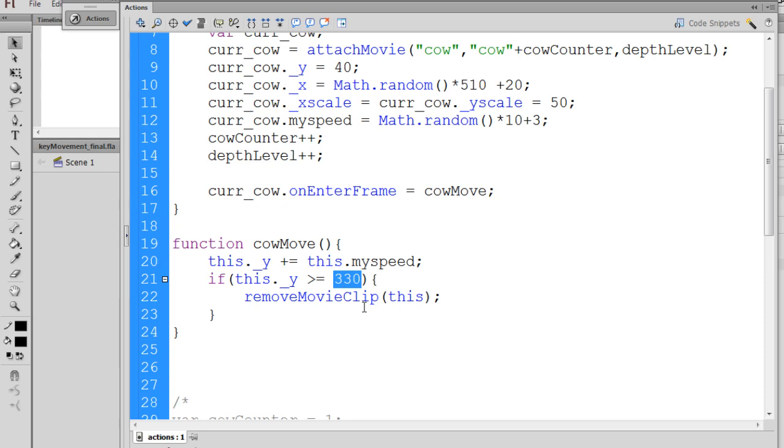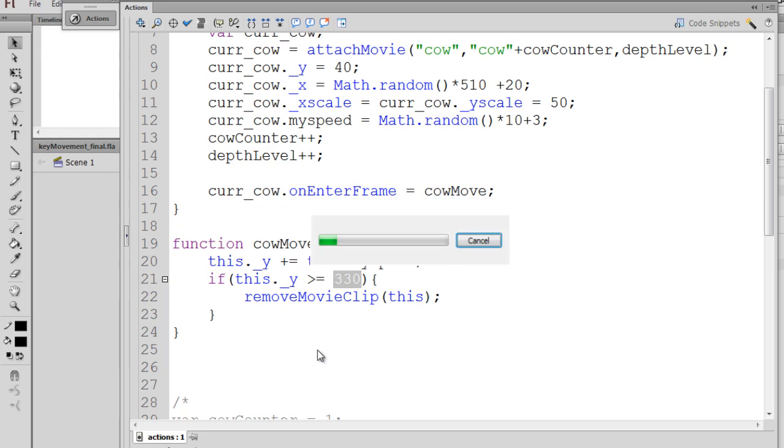The bottom of the movie is 400 pixels tall, right? The width of the movie is 550, and the height is 400 of our Flash movie. But when it gets, let's say, here to 330, we want to remove the movie clip from the stage.